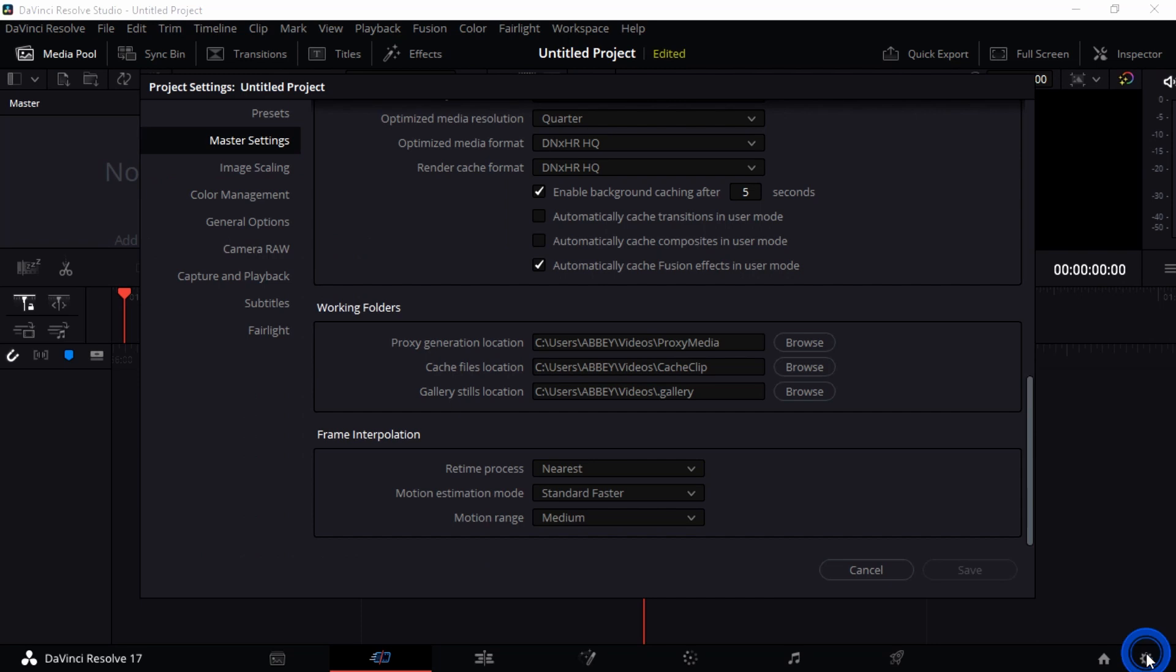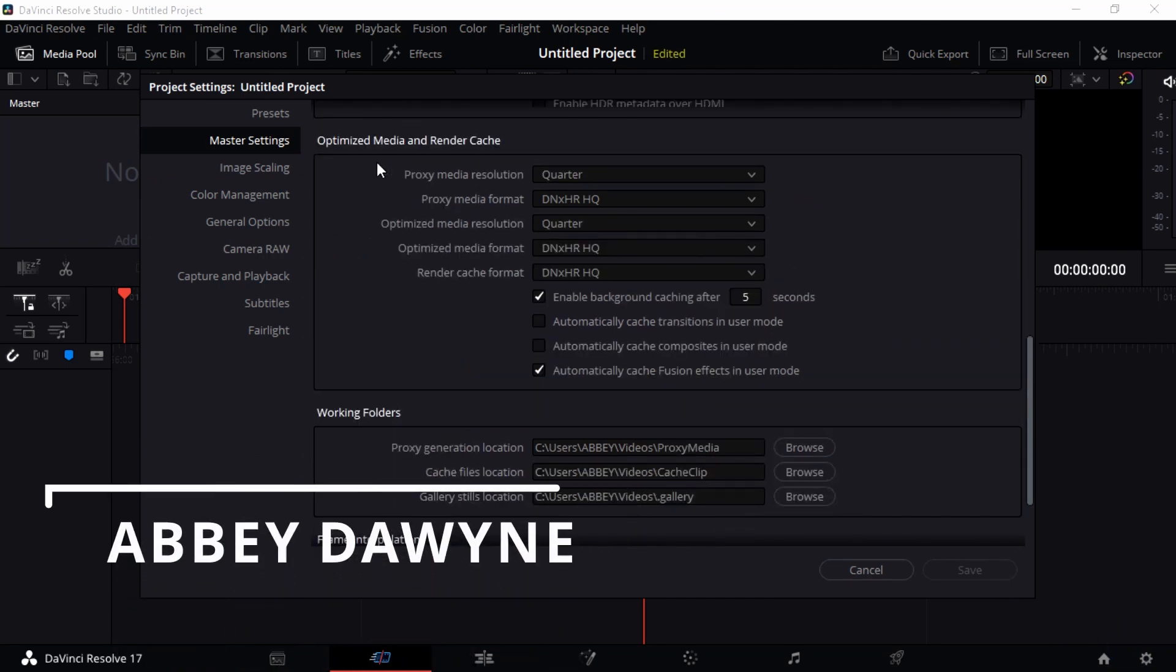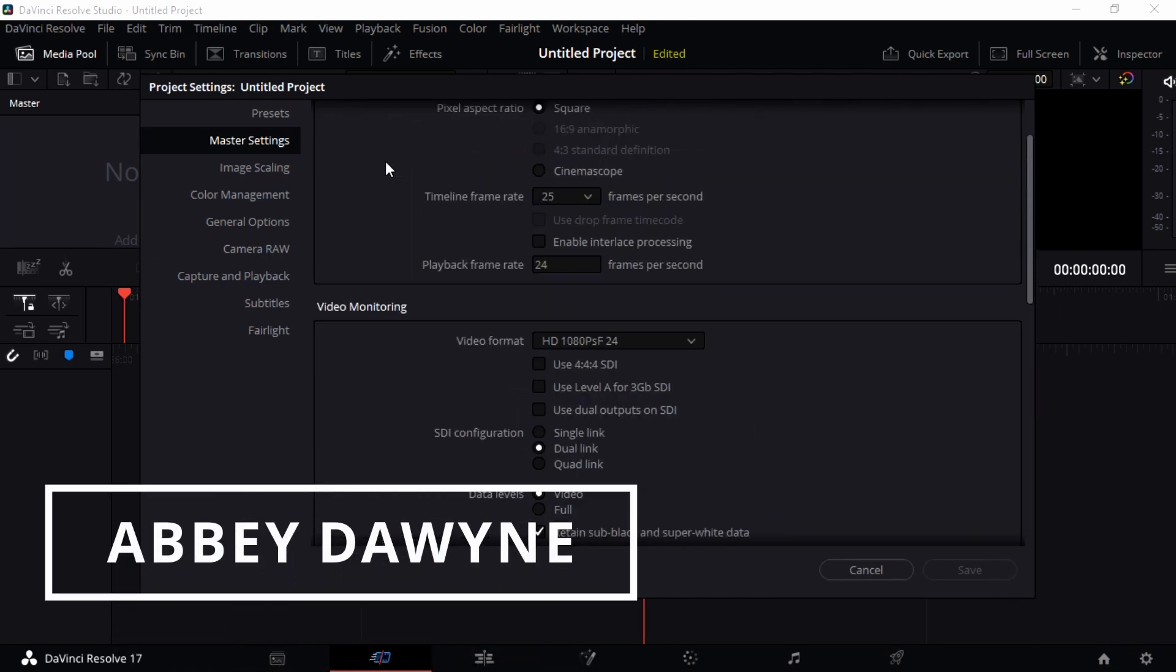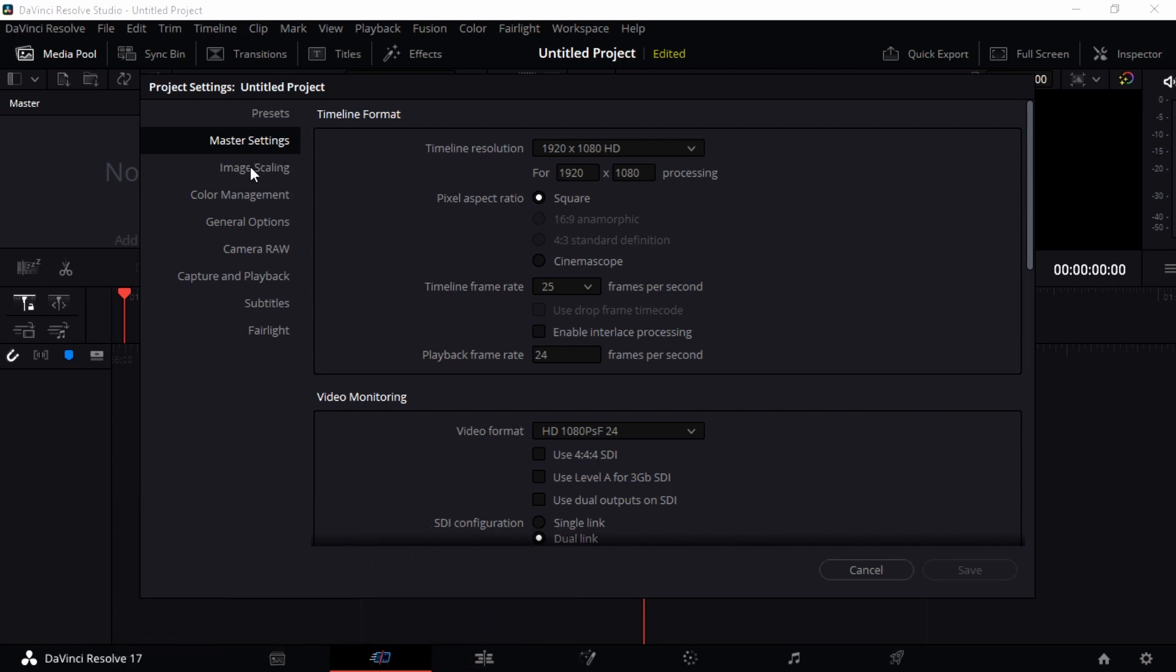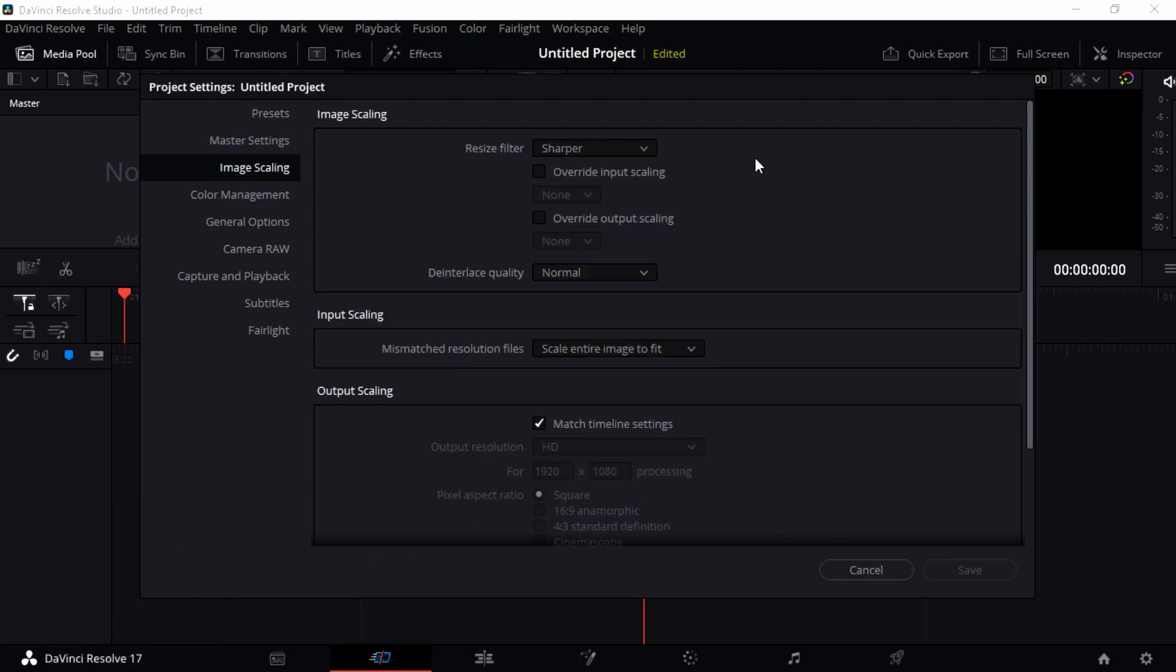All right guys, back here. My name is Abe Darwin and I'm excited to be back to show you another tab within the Project Settings. I want to go to Image Scaling.